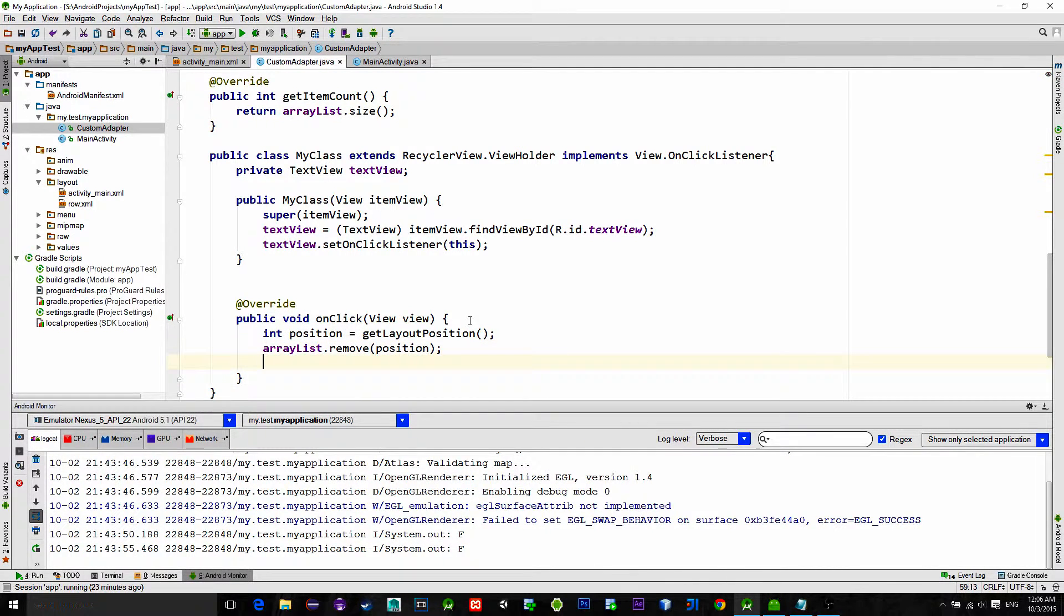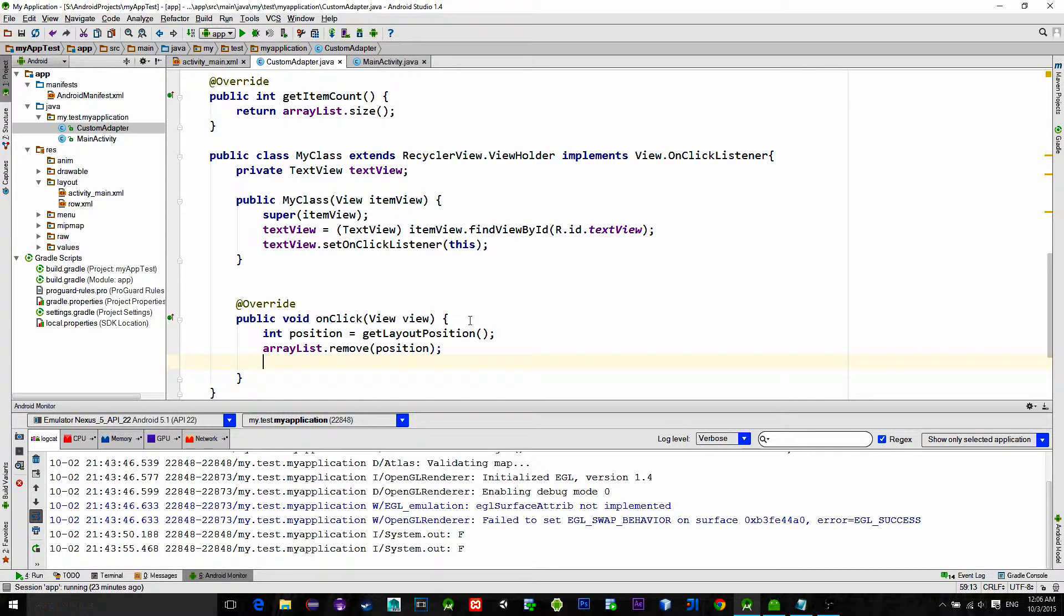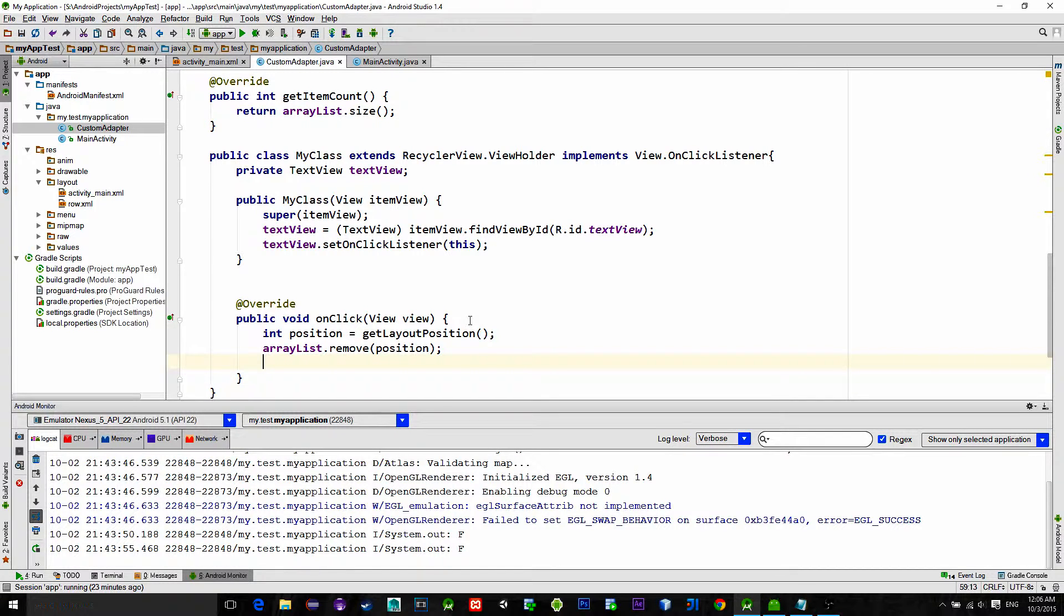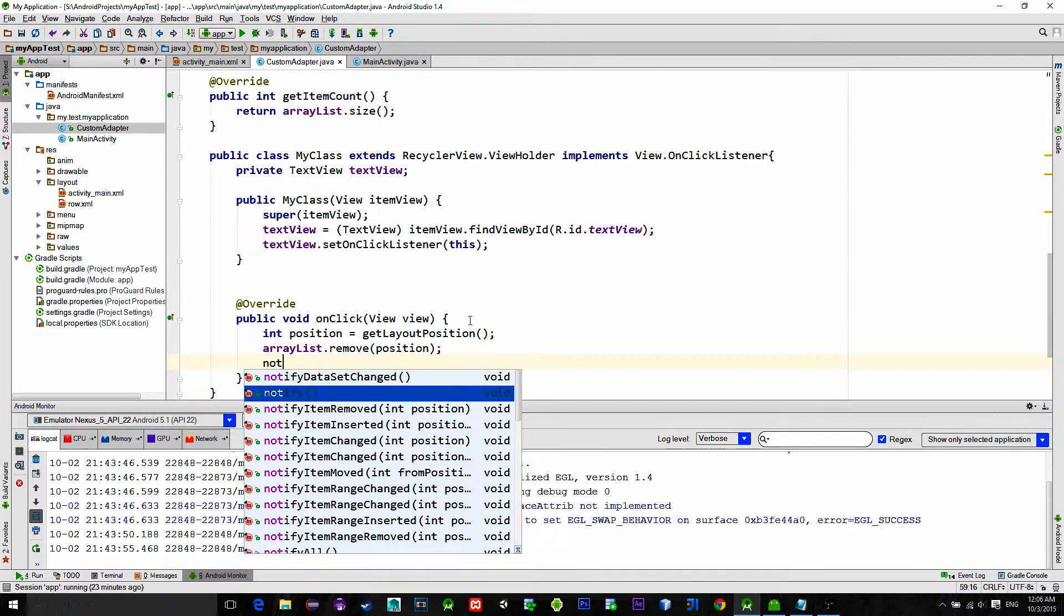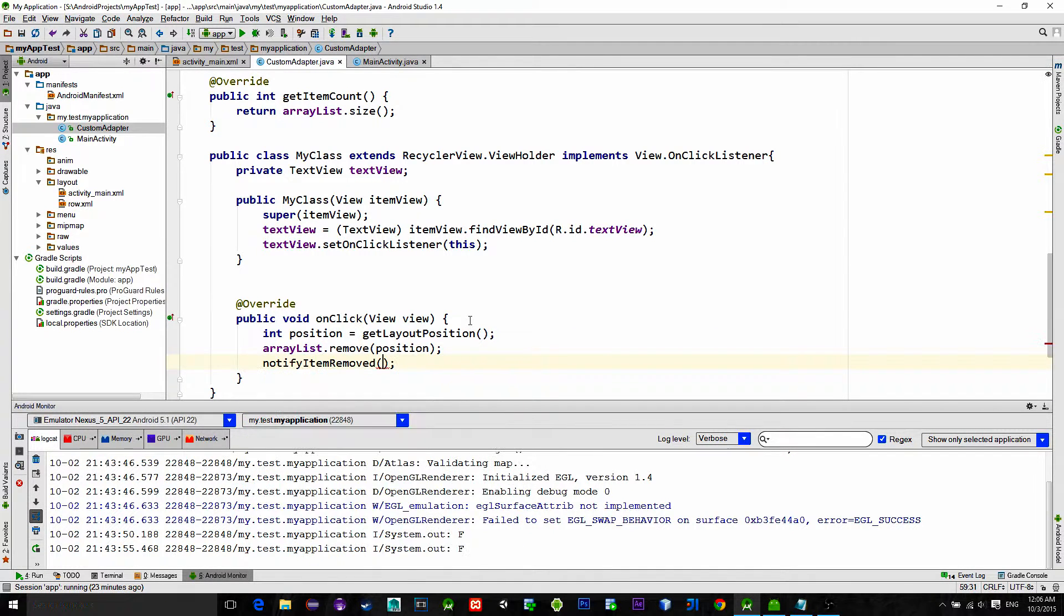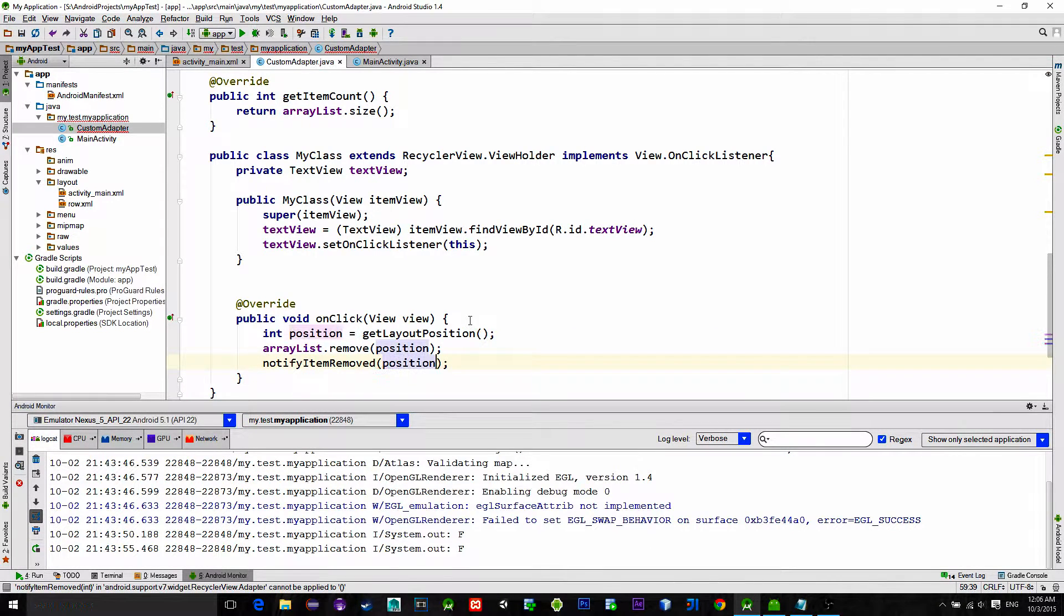Now in order to make visual changes, we need to tell our adapter that we have removed an item from the list and that it should redraw the RecyclerView. So type in notifyItemRemoved with an index of position.